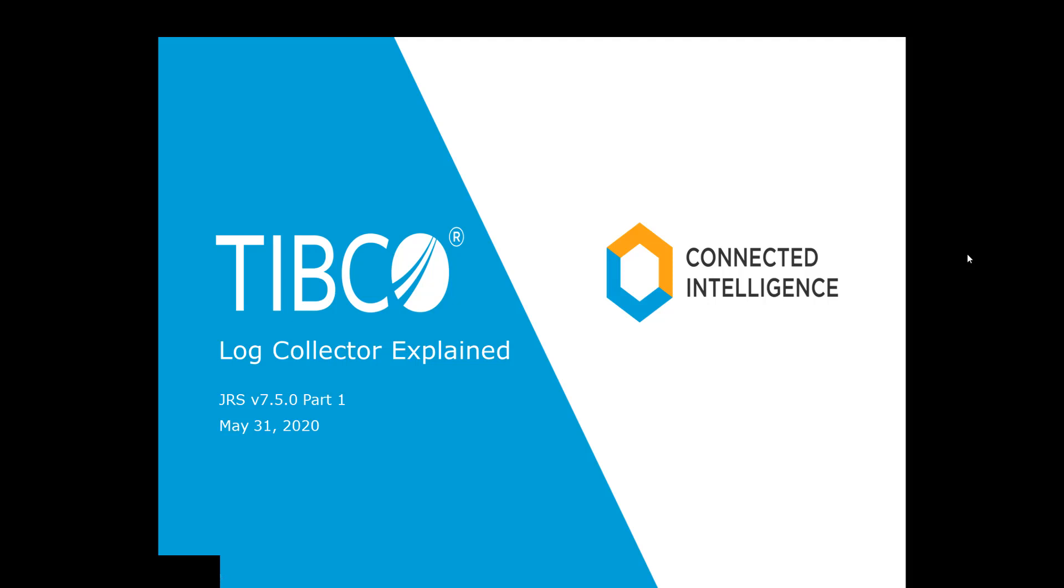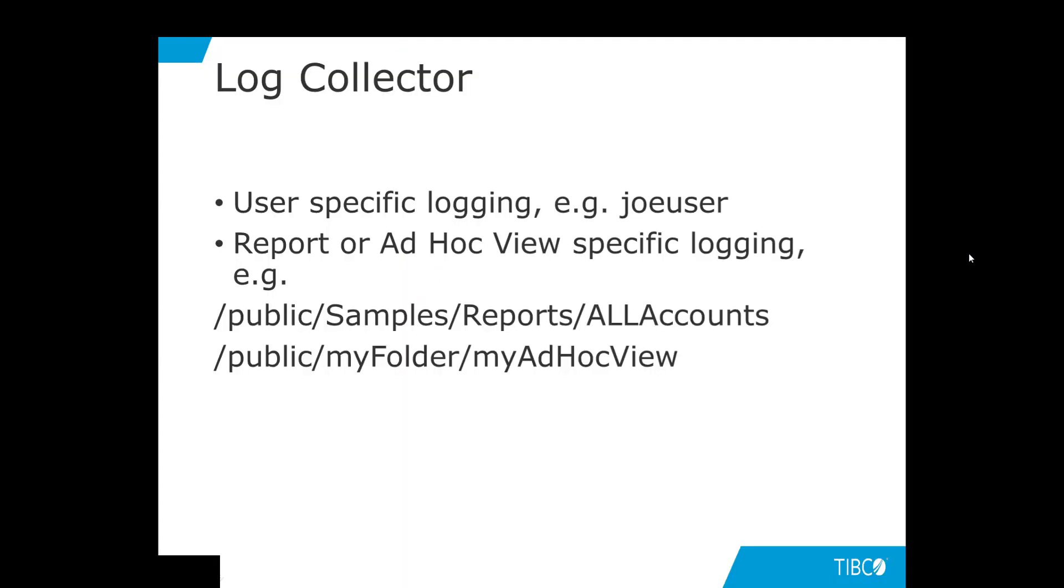Hi, in this tutorial, we will review the log collector feature of the JASP Server product for version 7.5.0. This log collector feature is particularly useful for getting a log for a report or for an ad hoc view. You can set it for a user or for all users. It is also possible to get logs for multiple reports or views. You can do that by simply creating multiple log collectors.